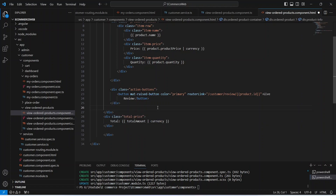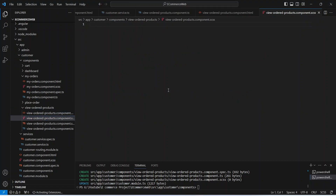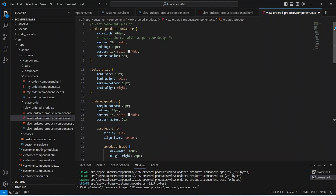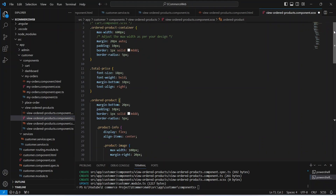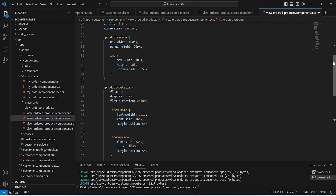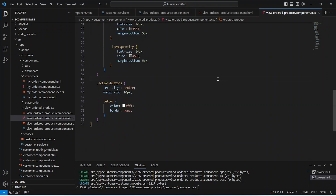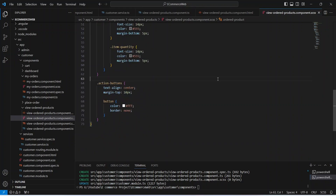Now let's save our HTML file and go to the CSS file. I will paste the code for the CSS — you can pause the video and copy the code, or give your own styling to the page. Now let's save this file and run our application.